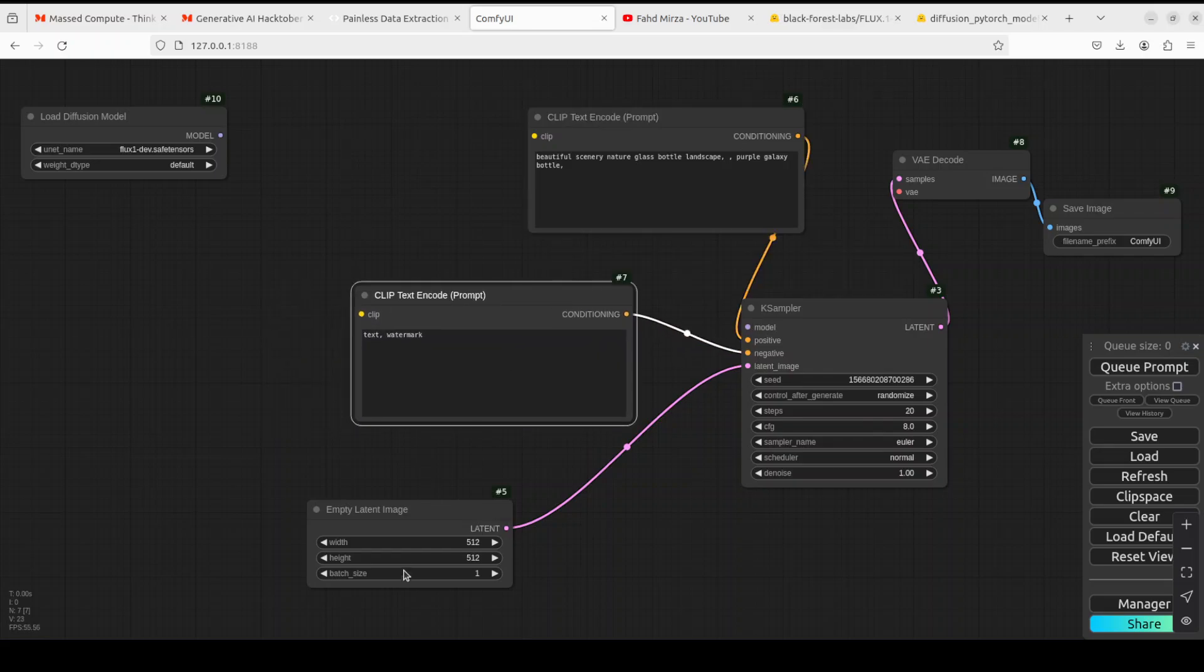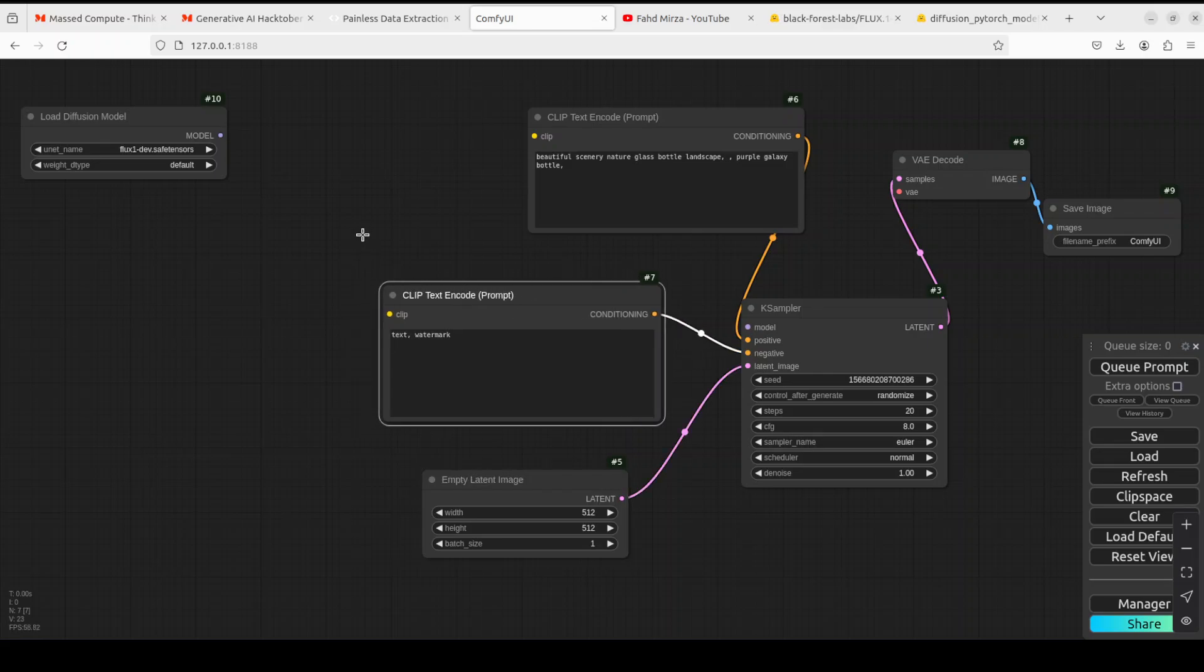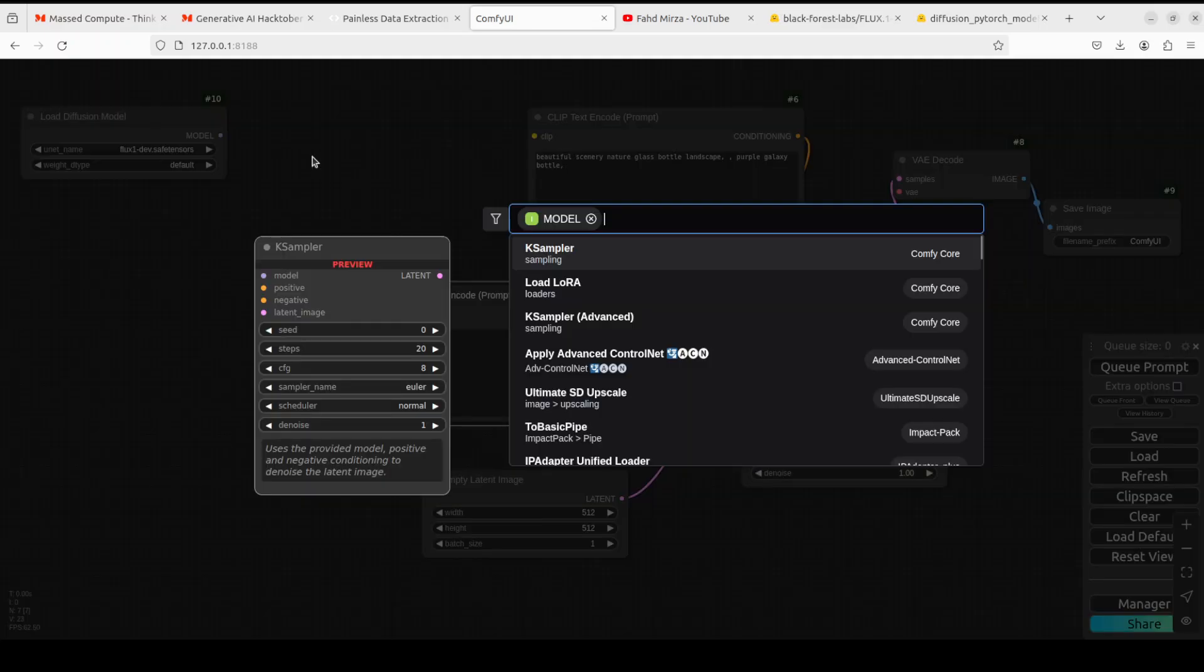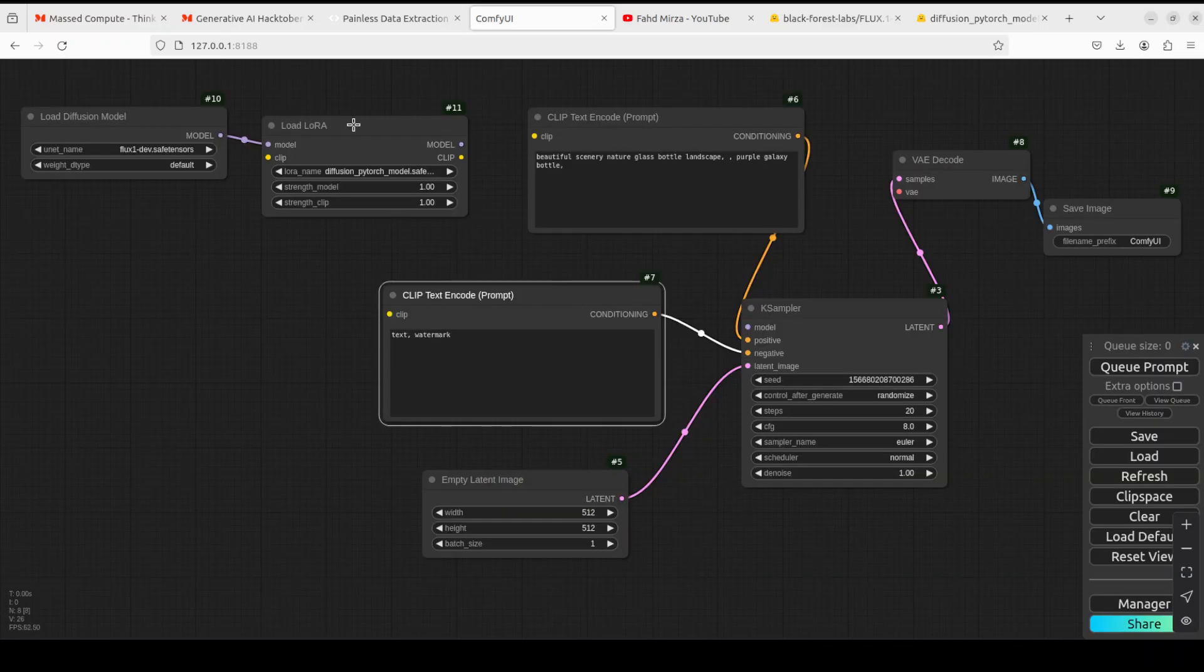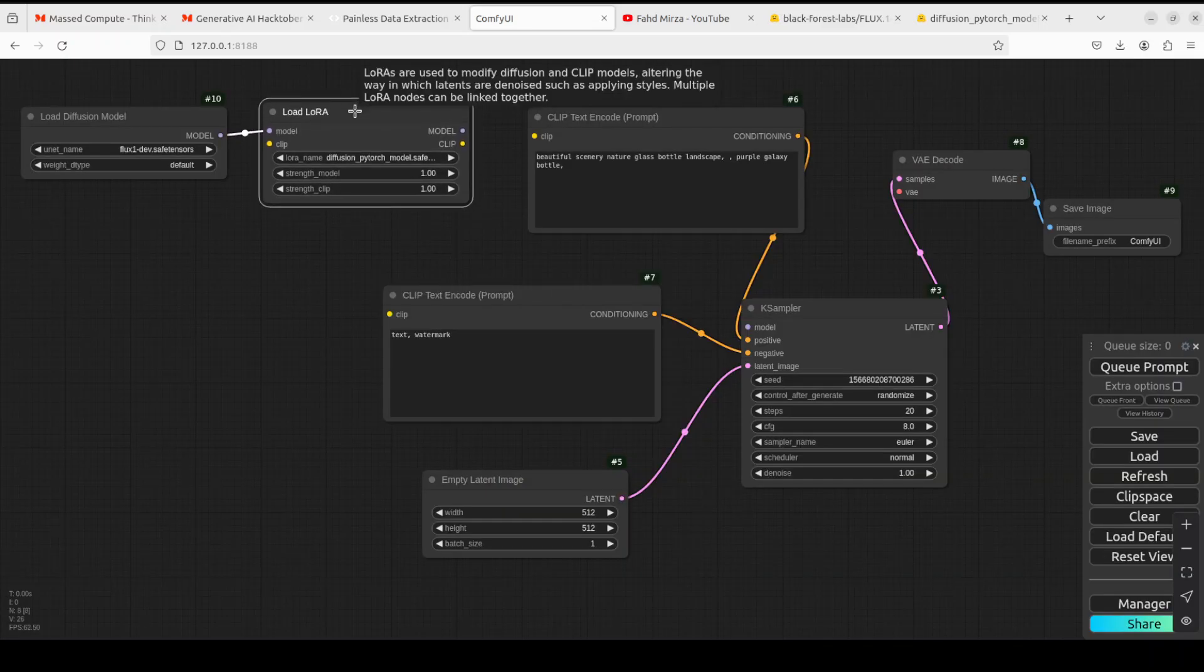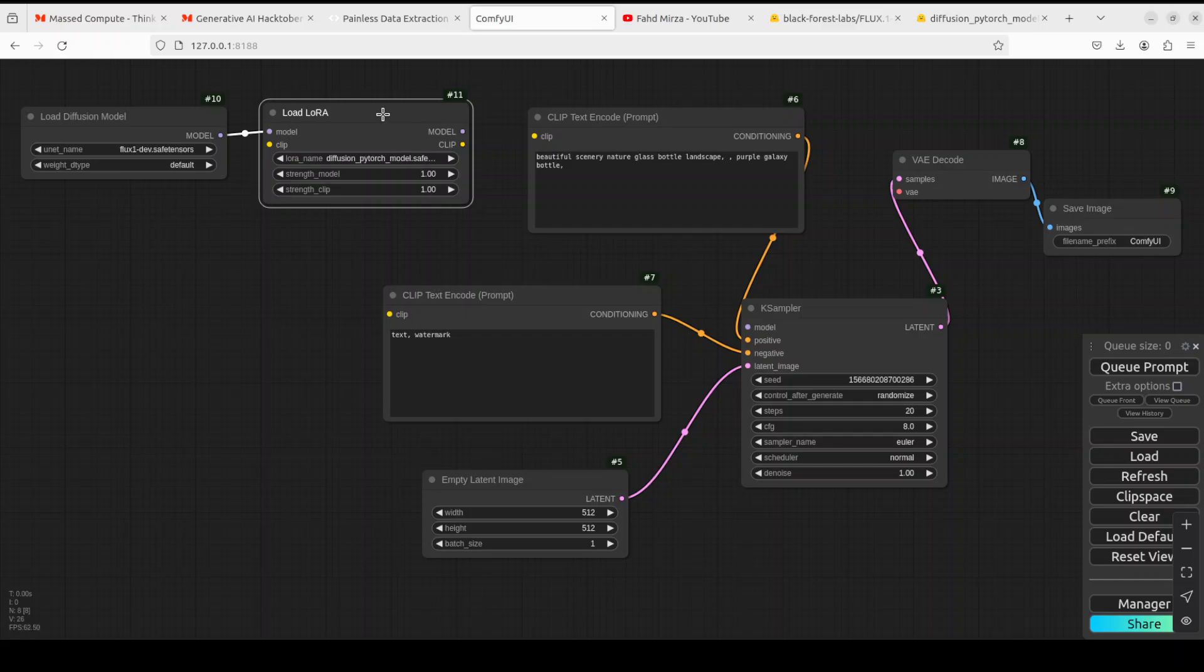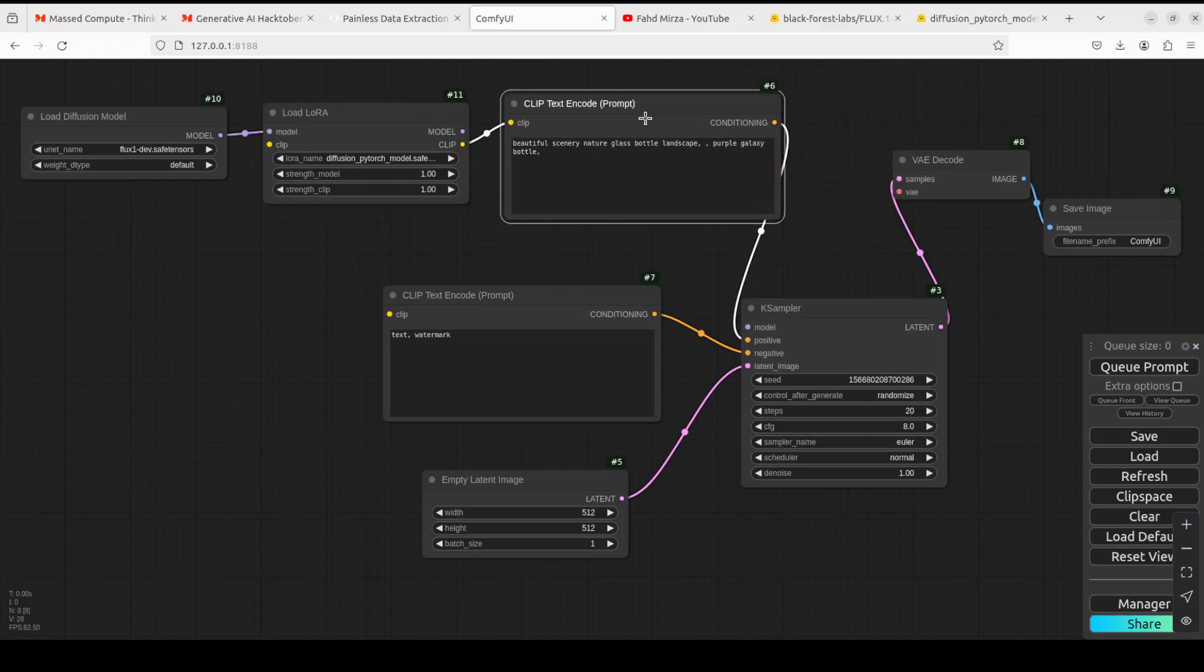It has already automatically selected your FLUX def safe tensor from Unet folder. That is done. I'm just going to move it slightly here. So just click on this model, drag this line here, and then search and just say load LoRA. It's already selected, you see it has already selected your diffusion pytorch model which you downloaded.